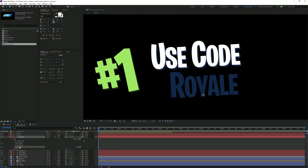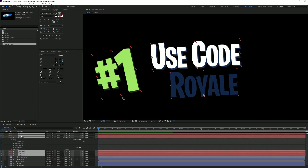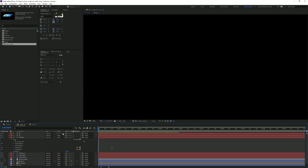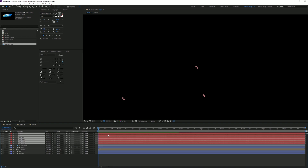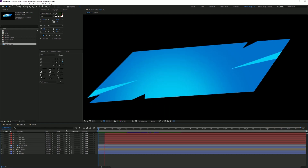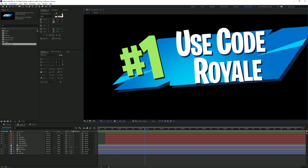Basically what we're gonna do is copy this animator and paste it to all the other text layers. But the text animates a little bit too early, so hold Shift and drag it to the right until it starts at about 10 frames. I like that — that's looking really nice.